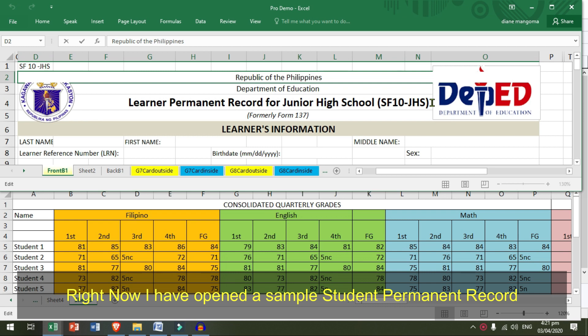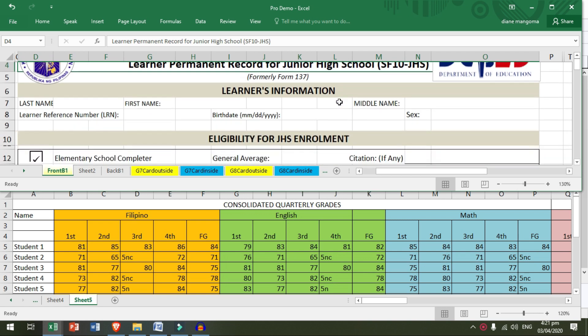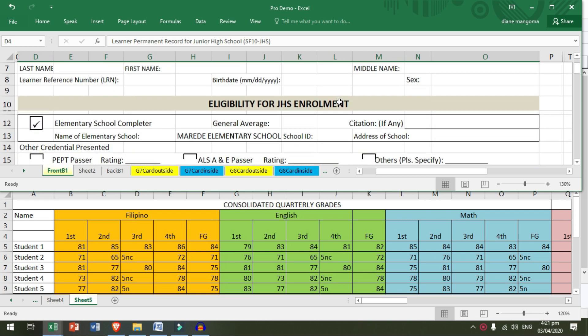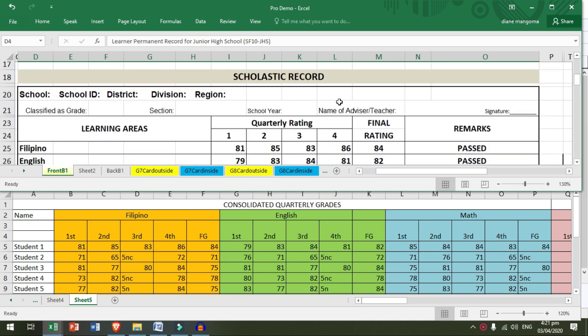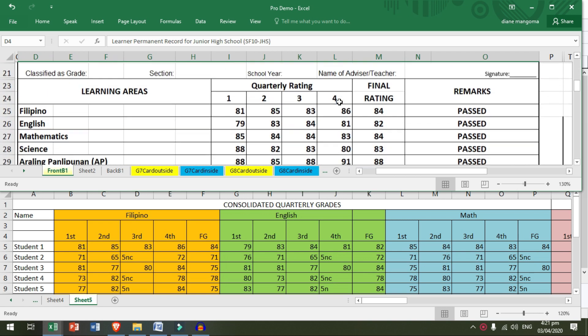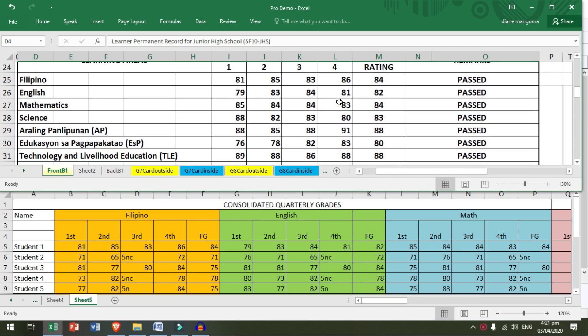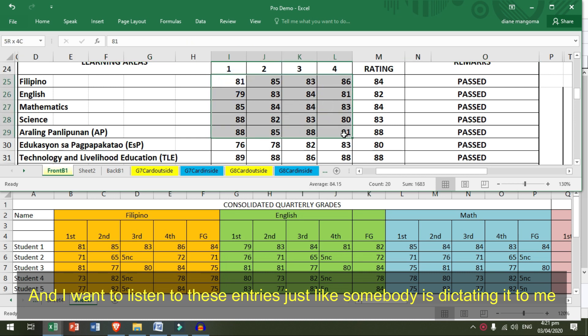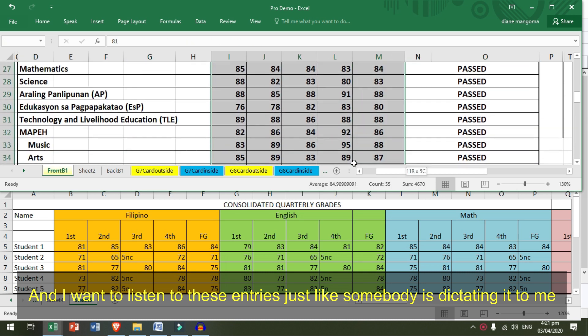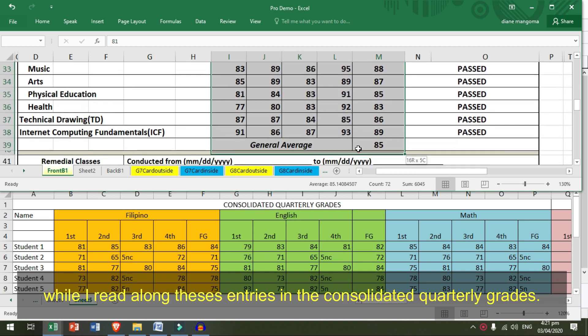Right now, I have opened a sample student permanent record. And I want to listen to these entries just like somebody is dictating it to me while I read along these entries in the consolidated quarterly grades.